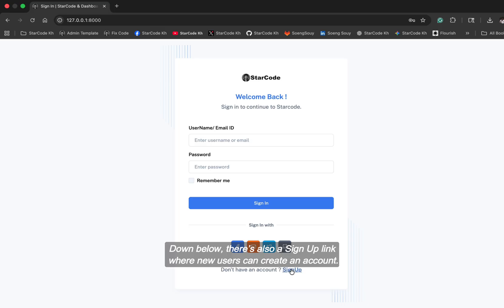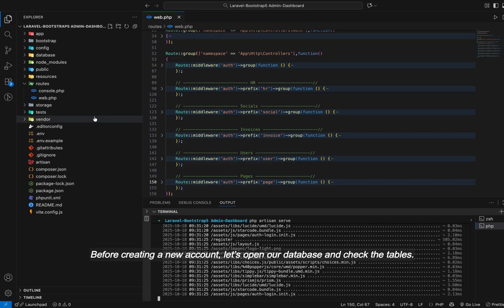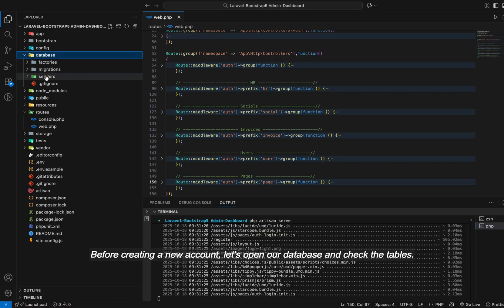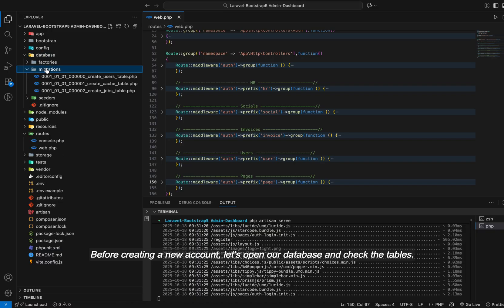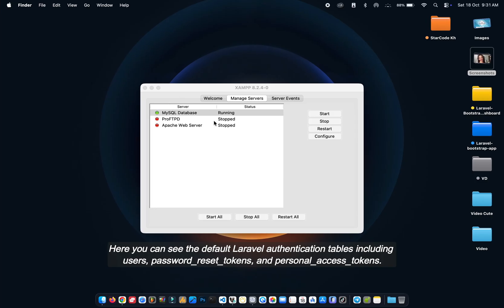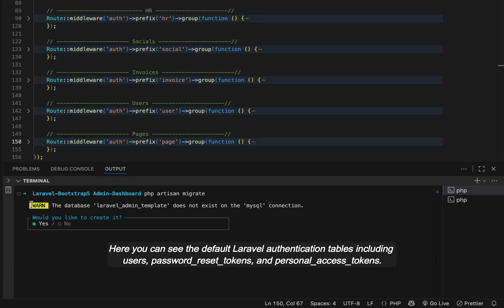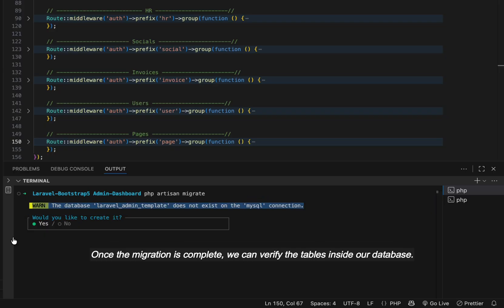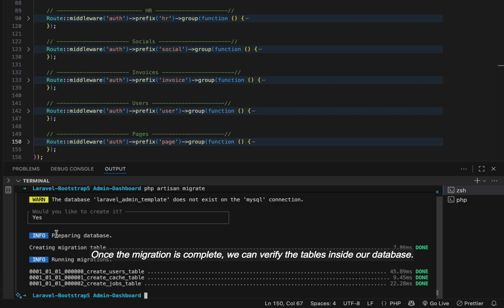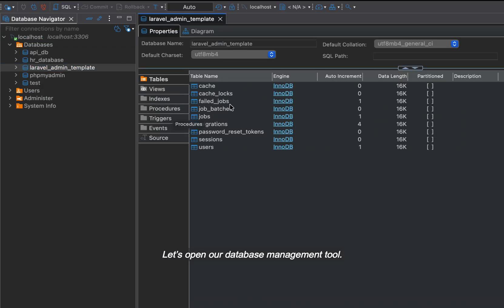Down below, there's also a sign-up link where new users can create an account. Before creating a new account, let's open our database and check the tables. Here you can see the default Laravel authentication tables including users, password reset tokens, and personal access tokens. Once the migration is complete, we can verify the tables inside our database. Let's open our database management tool.